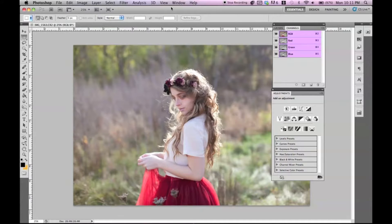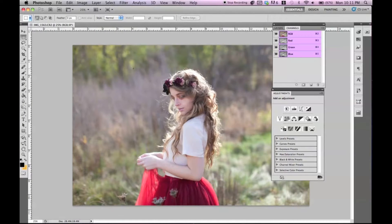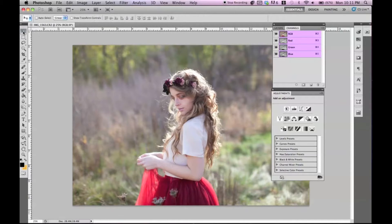Hello everybody. I am live here from my closet because I got kicked out of my room because my sister wants to sleep at 10 o'clock at night and I usually sleep at like 3 o'clock in the morning. But we're back into the swing of tutorials, even if it's from my closet — this will still be a good tutorial, I promise you.